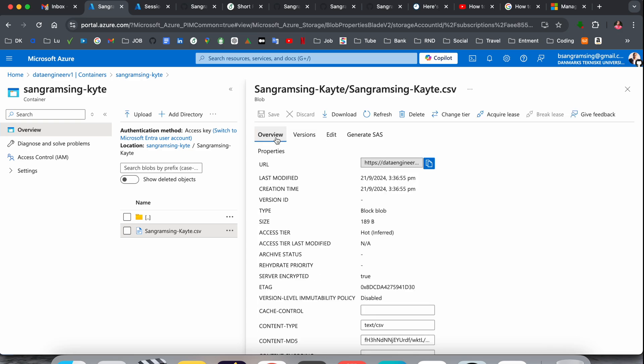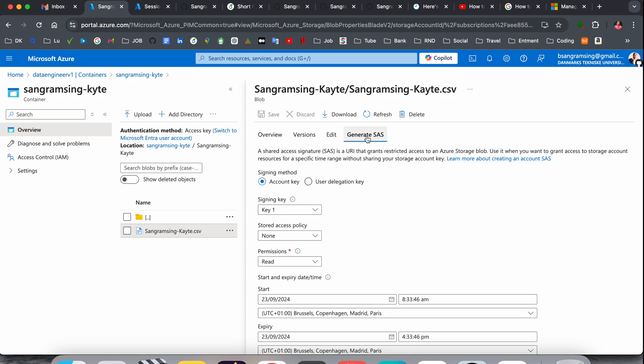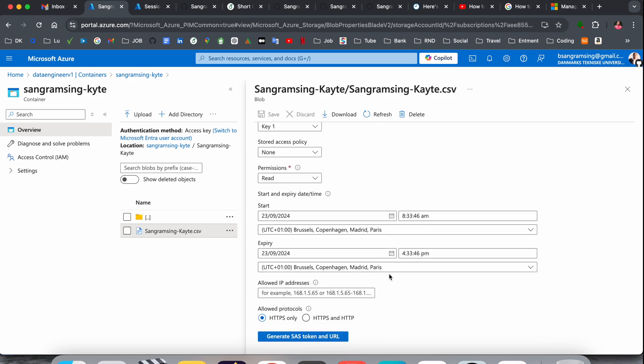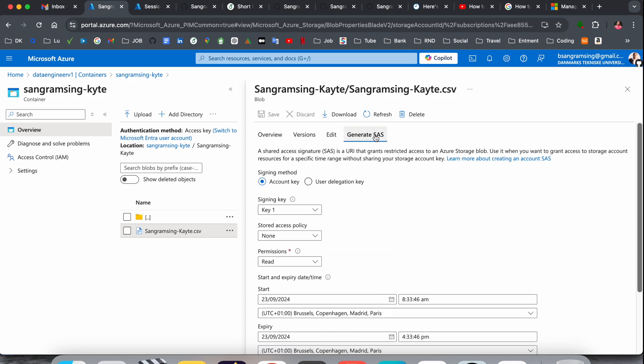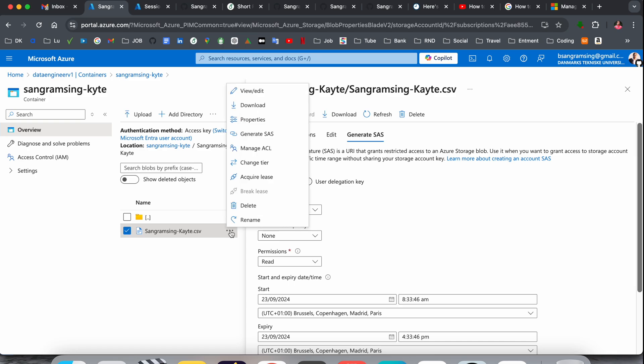You can click here on Overview, Version, Edit, and Generate SAS. If this option is not available here, you can click on the three dots and this option is available by default. They are providing Generate SAS.